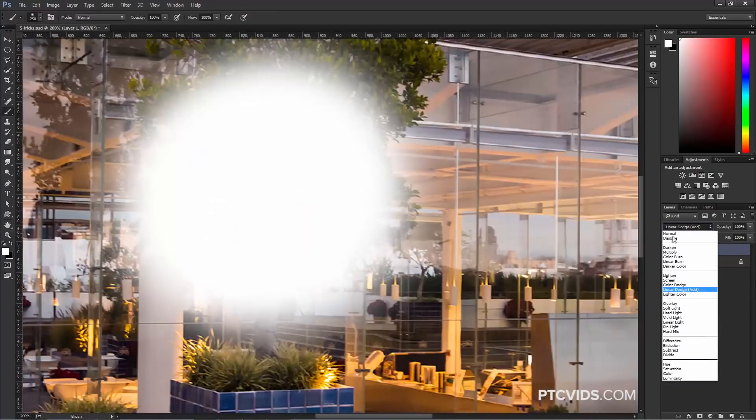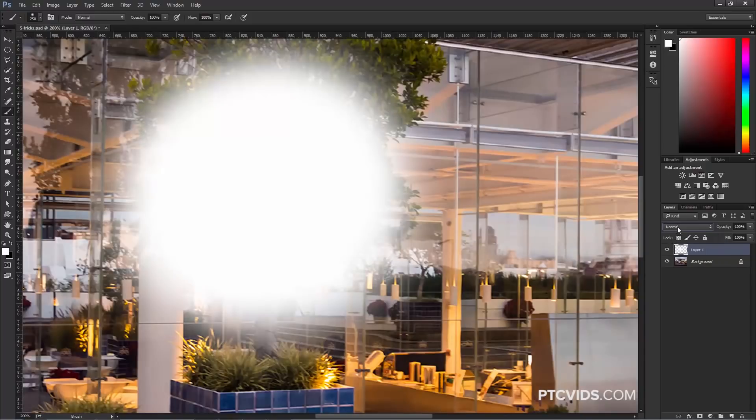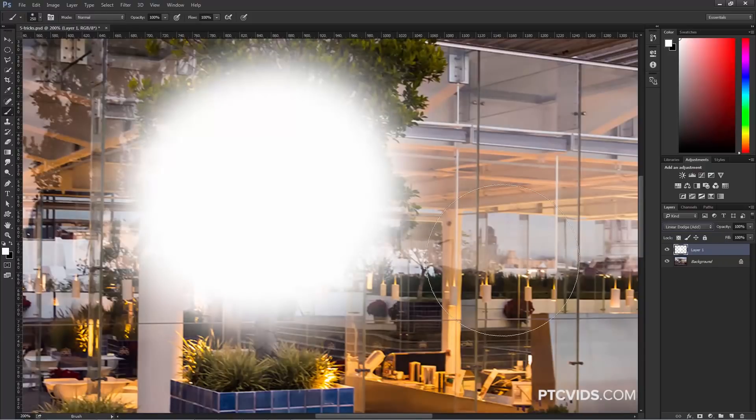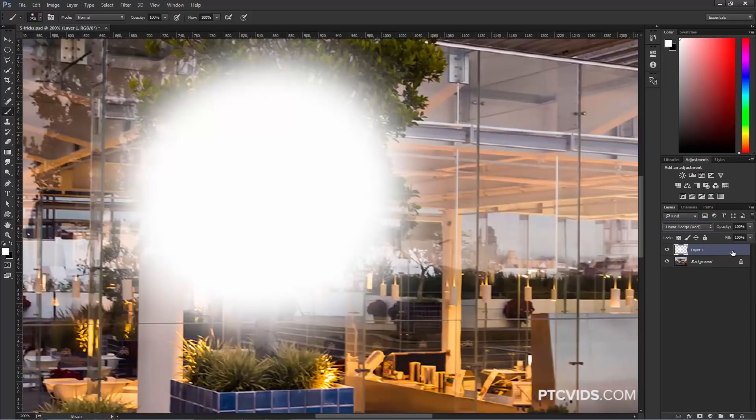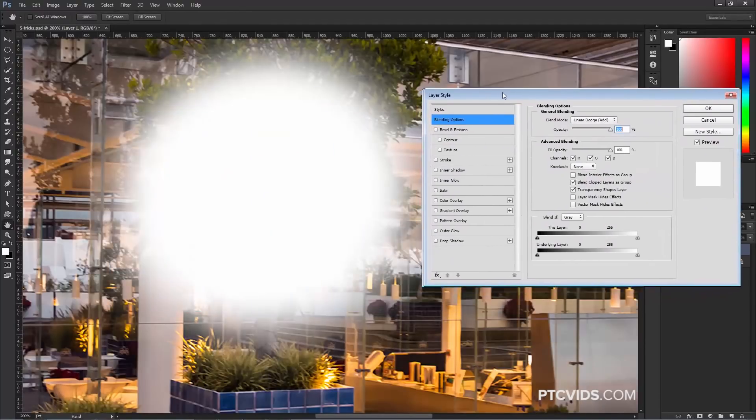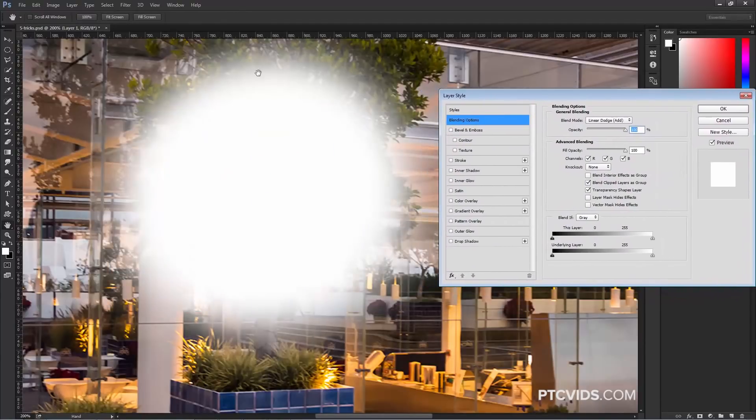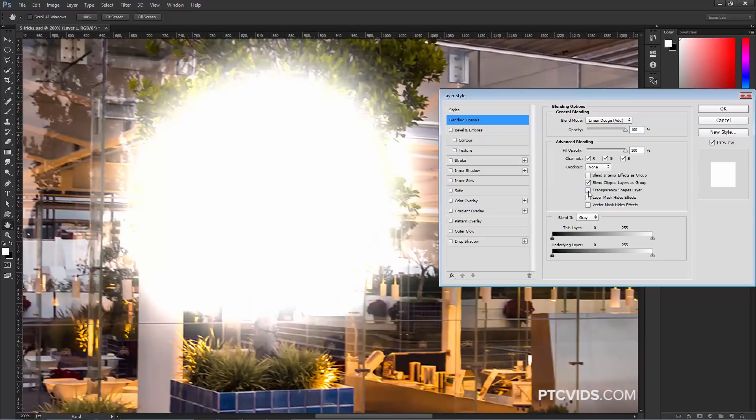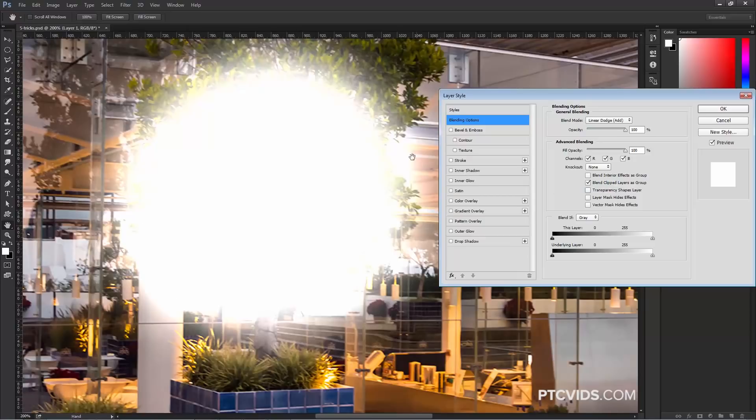I'll zoom in just so you get a closer look. We were in Normal and we switch over to Linear Dodge. There is no difference. However, if you double-click on the side of the layer to bring up the Layer Style window, you will see that we will make a change by using this Blend Mode and unchecking this box here. Under Advanced Blending Options, if you uncheck Transparency Shapes Layer, you will see that now the pixels blend differently.